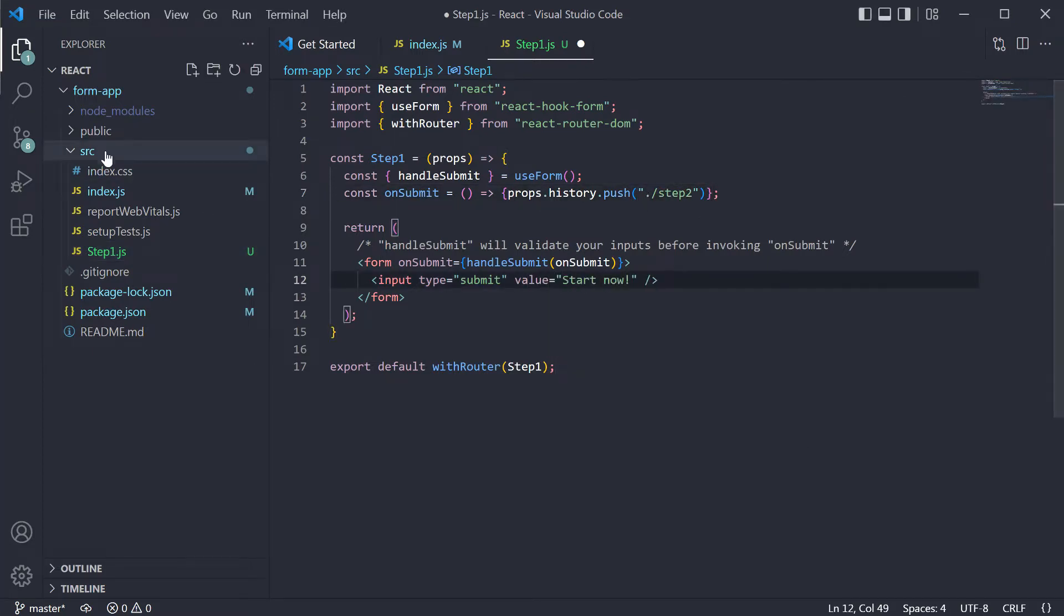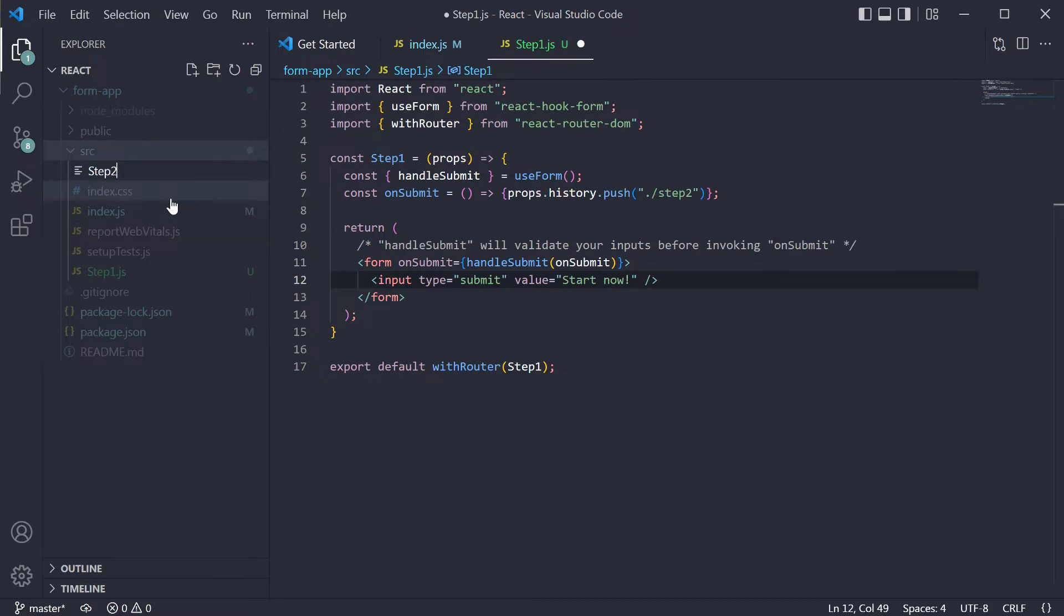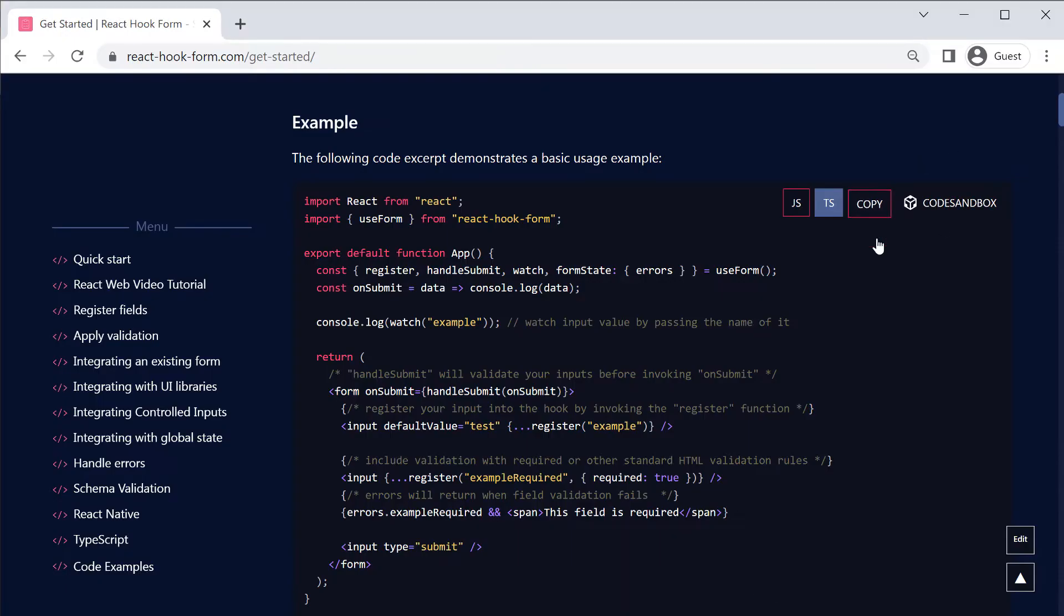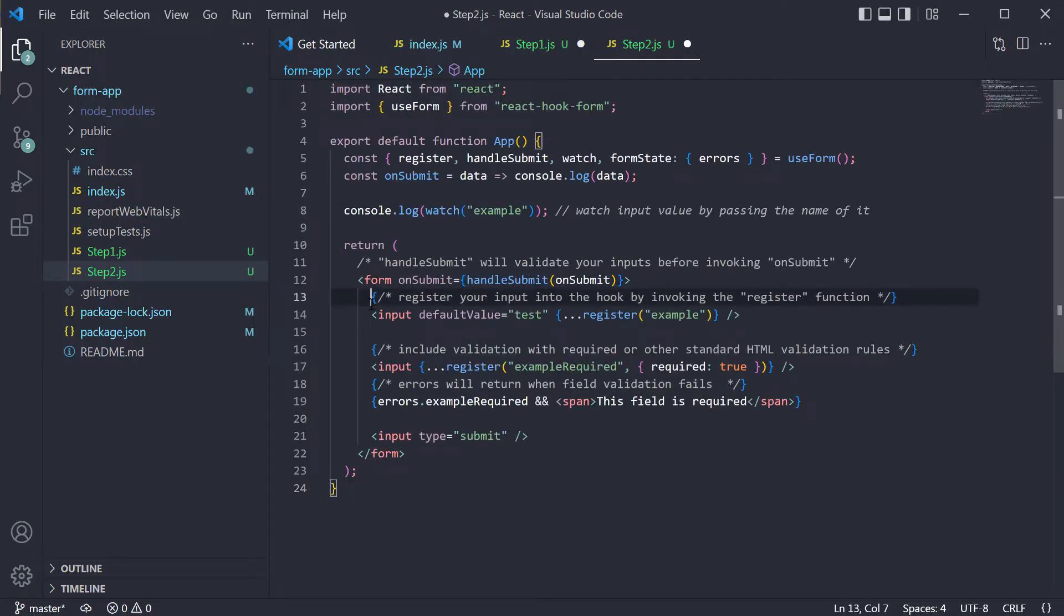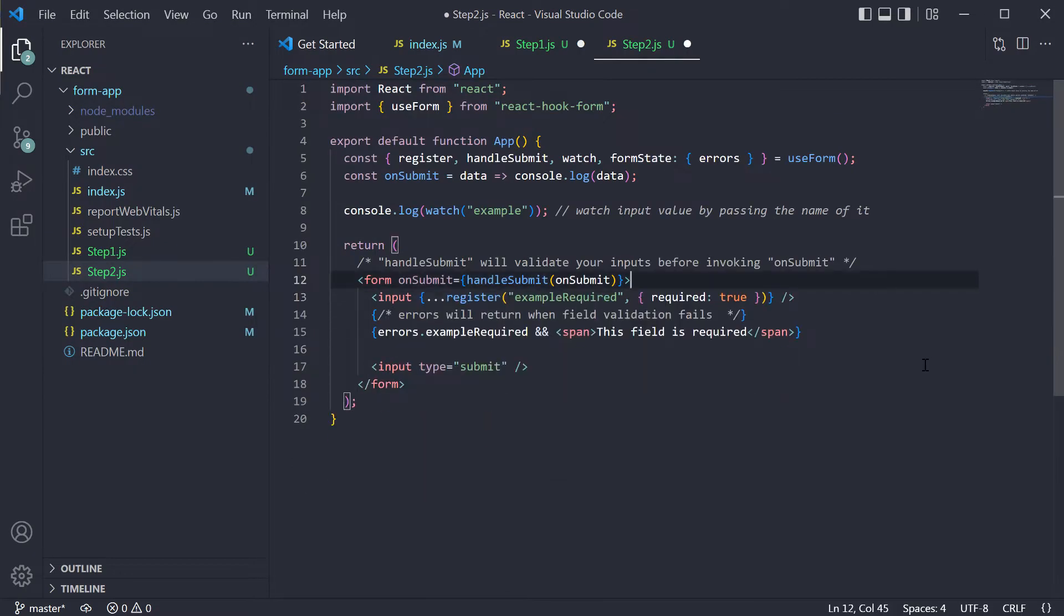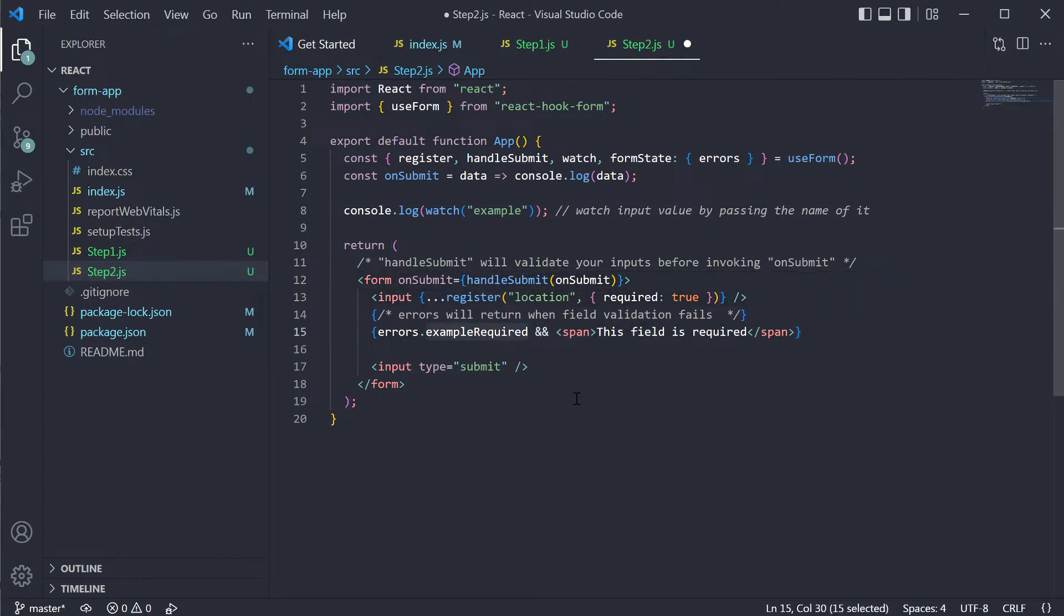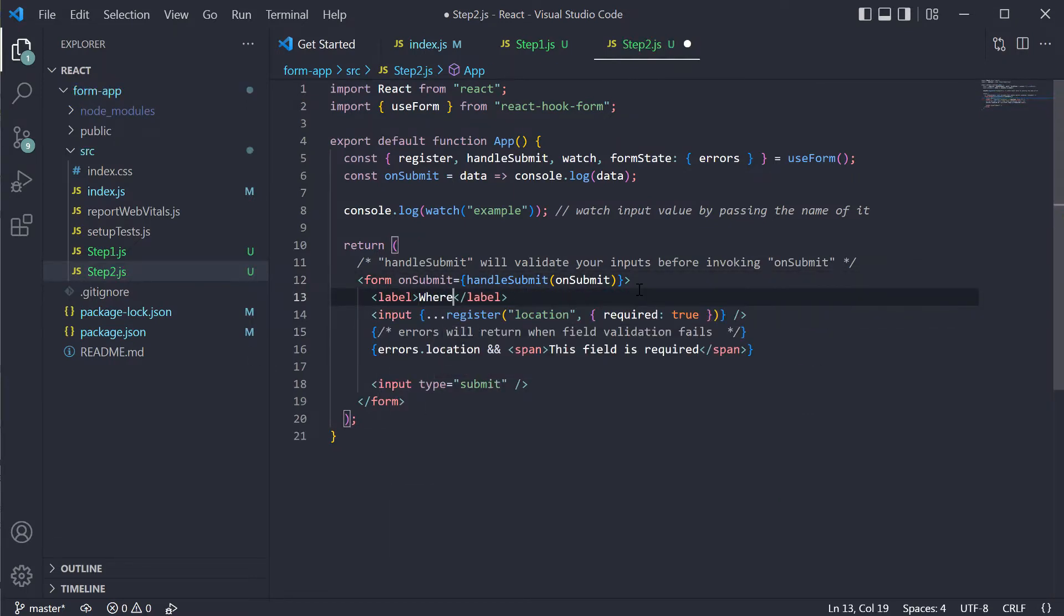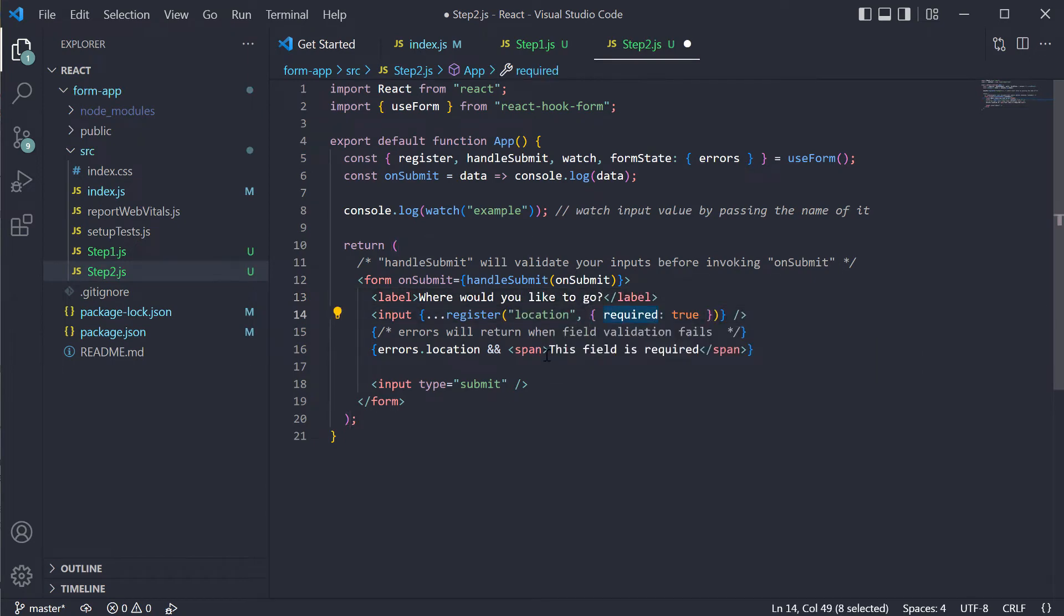Switching to the second component. Here we will again add a form with just one input for now, name it location and add a label. This field will be required. If left empty, we will get an error.